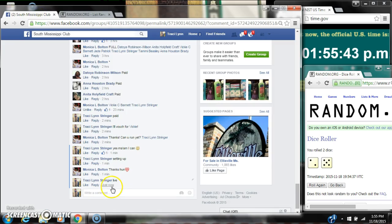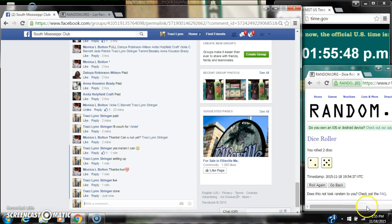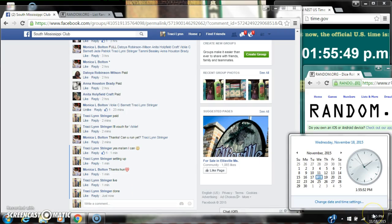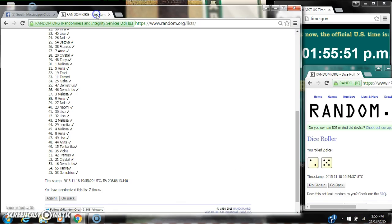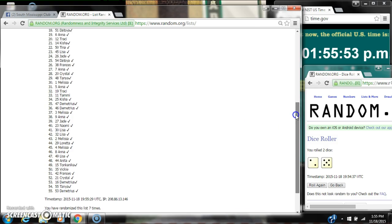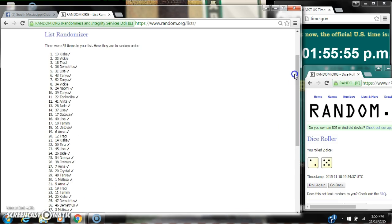We are done at 1:55. Congratulations to spot number 13, Miss Kisha. You go ahead and tell us a little bit. Thank you, let's go!